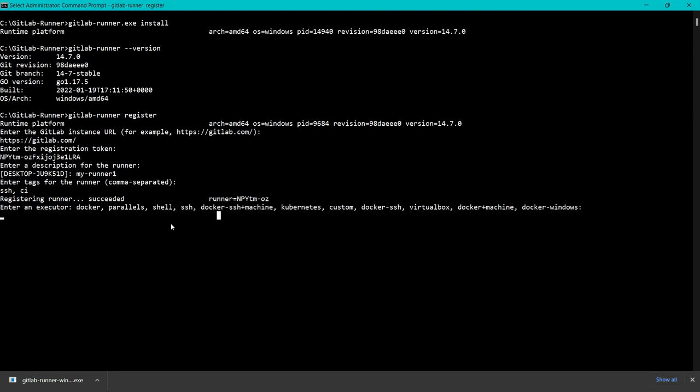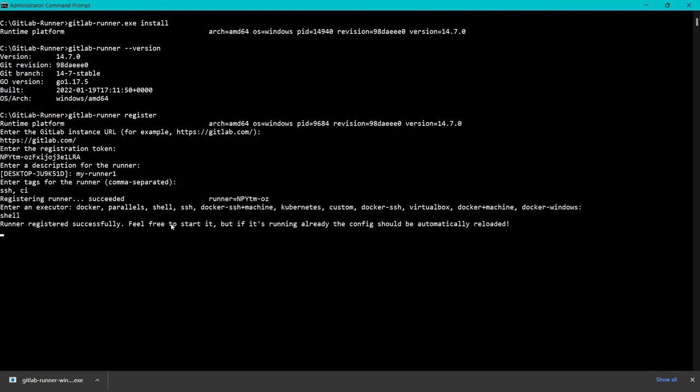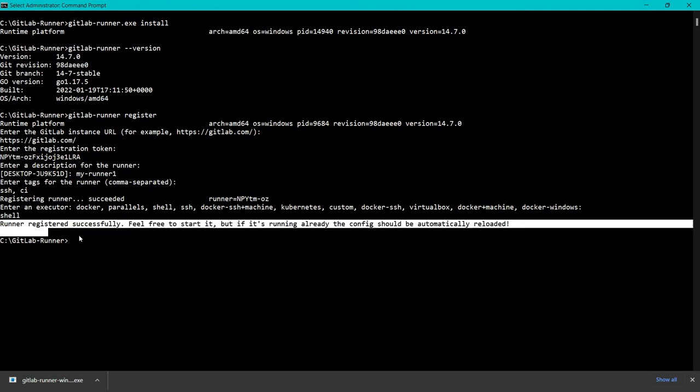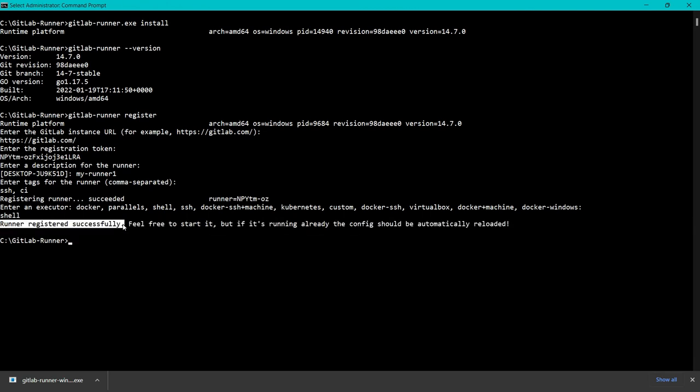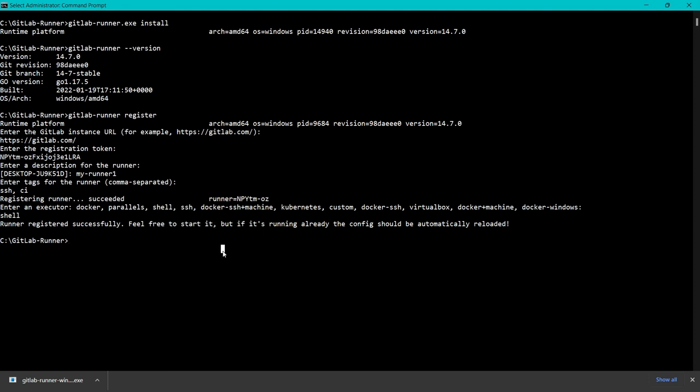For now we are going to go with a very simple executor and that is Shell. I will say shell and press enter. You can see this runner is registered successfully and you can now start it.